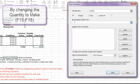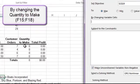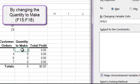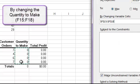Under by changing variable cells, we need to think about what cells we can change in order to reach that goal of maximizing our profit. In this case, it says we can change the quantity to make of each boat model. So I'm going to look in my spreadsheet for the key words that relate to how many boats I'm going to make of each type. And I find that in column F. So my changing cells are going to be F15, 16, 17, and 18.